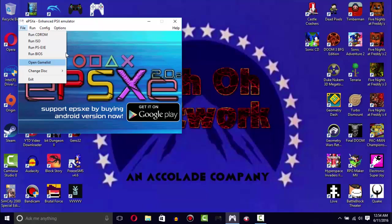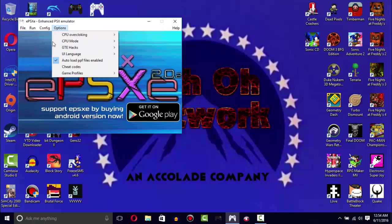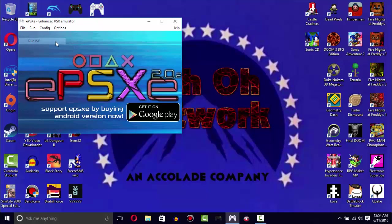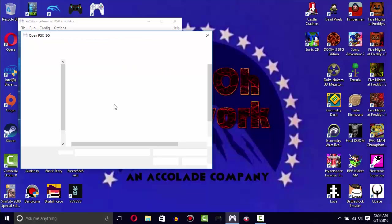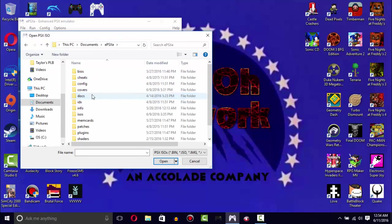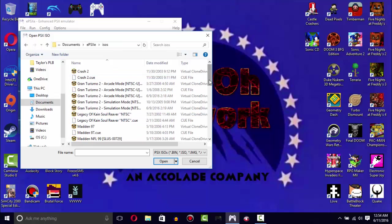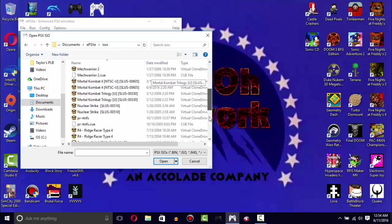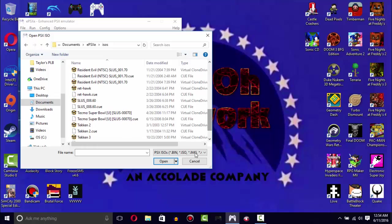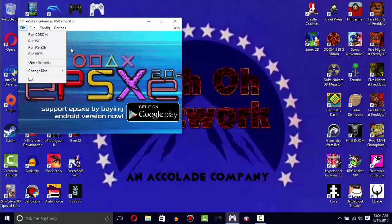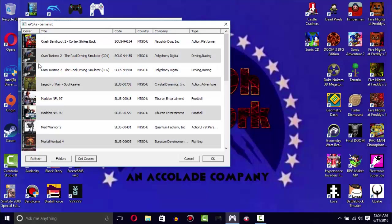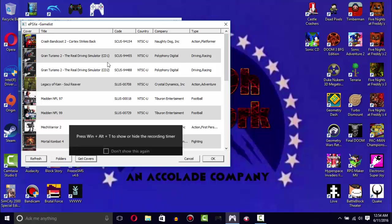Back in the old days we would press either Run CD-ROM or Run ISO where it's going to pull up all your ROMs. But they made a more convenient way. They added a new option called Open Game List.